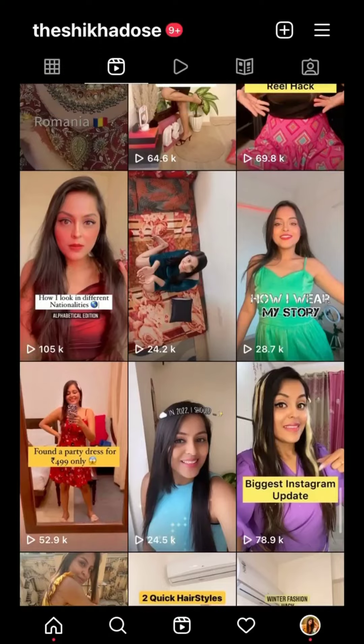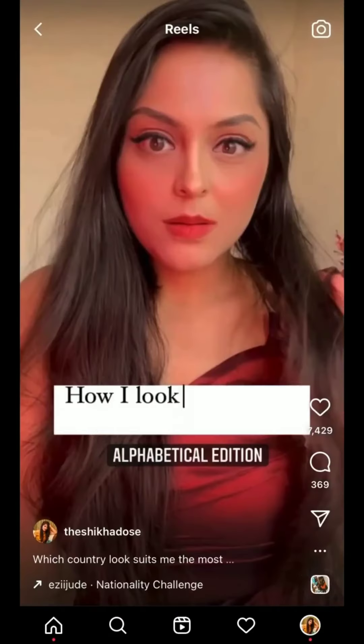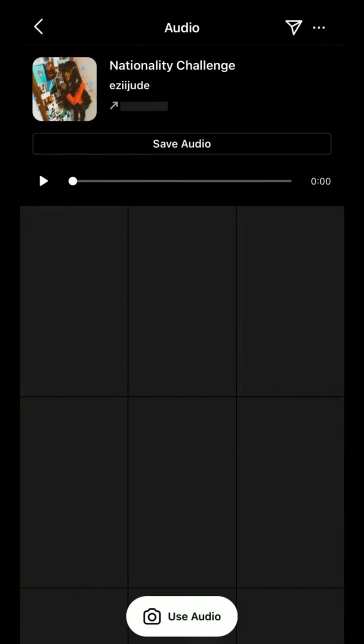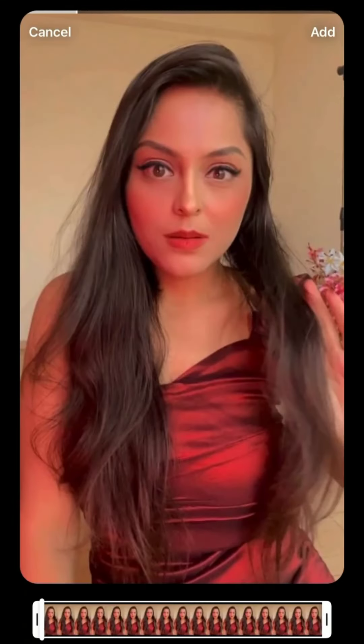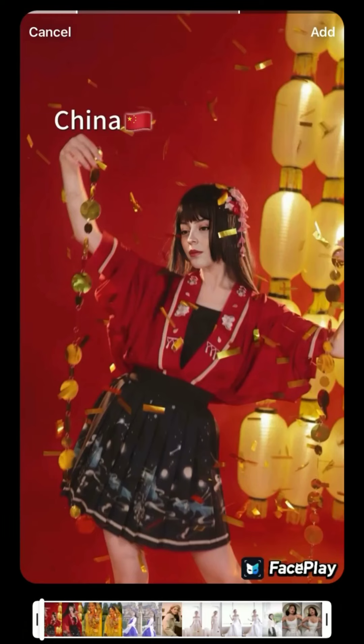Choose the free option to watch an ad and do it for free. Save the video, go to your reel for audio, use the same selfie first and then the video — and you're done.